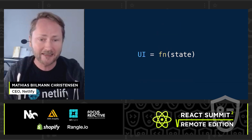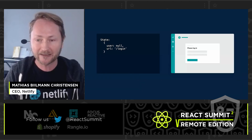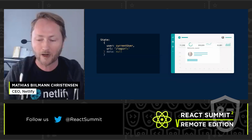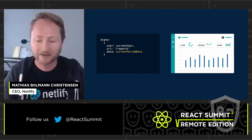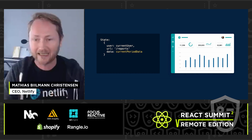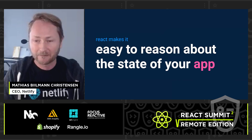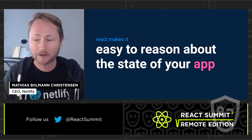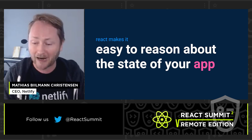As you built more complex applications, reasoning about what state your DOM was in and what a user would experience became increasingly hard. React launched this idea of turning the whole UI into a function of your state, making it so much easier to reason about what experiences users were having. You could feed a state to a tree of React components and know for any given state what the user would see.